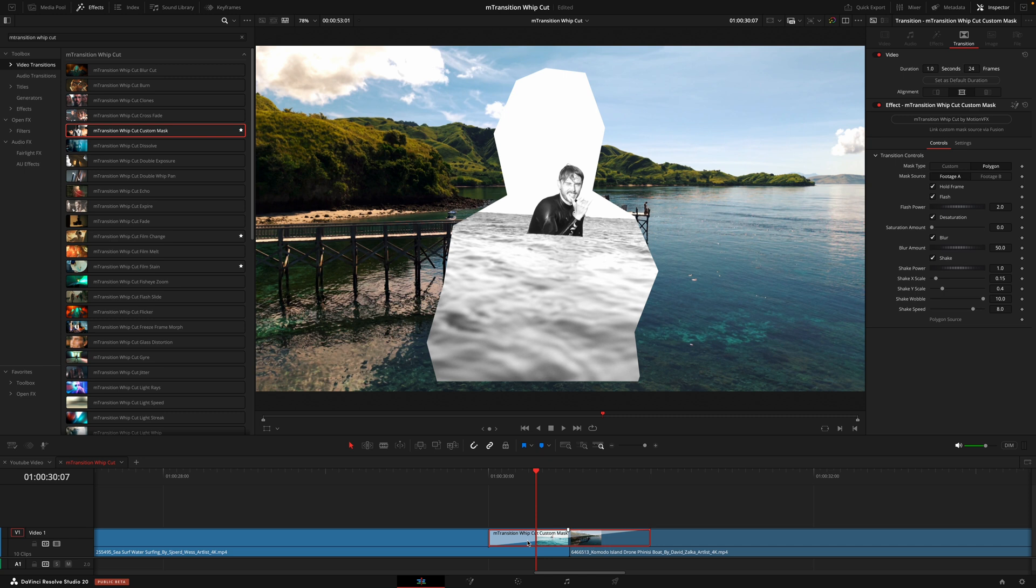So how this transition works is by taking a mask from the second clip, bringing that in first before revealing the entire clip or the other way around. Taking a mask from a clip that's currently playing, keeping that selection on the screen as the second clip comes in before completely transitioning out.